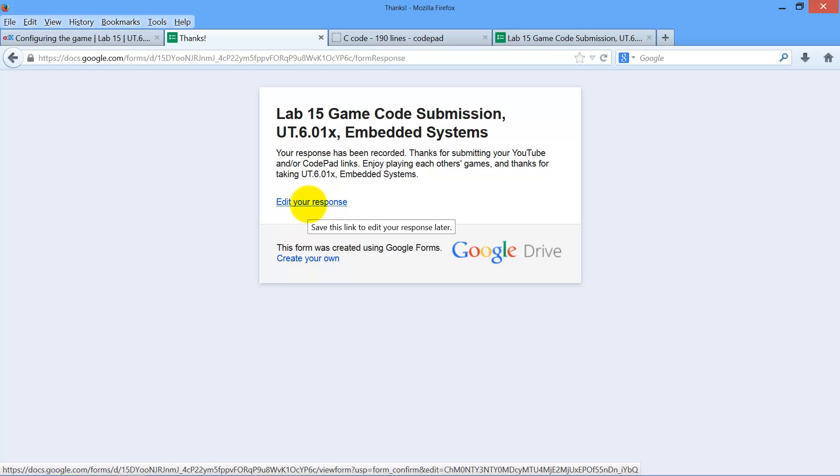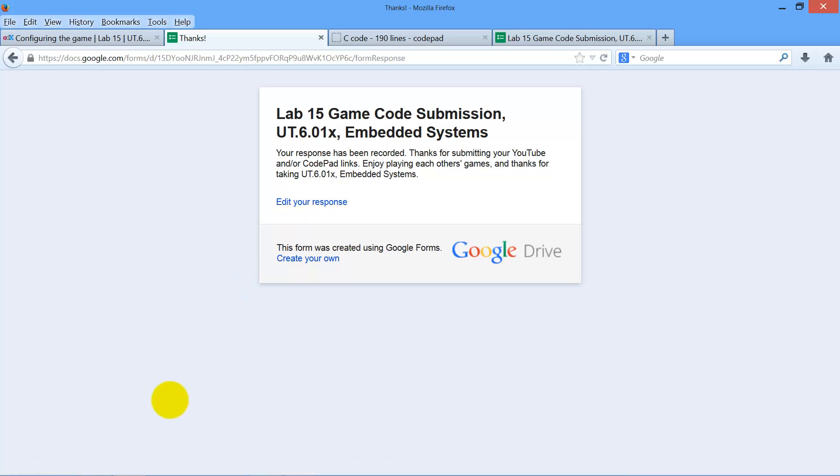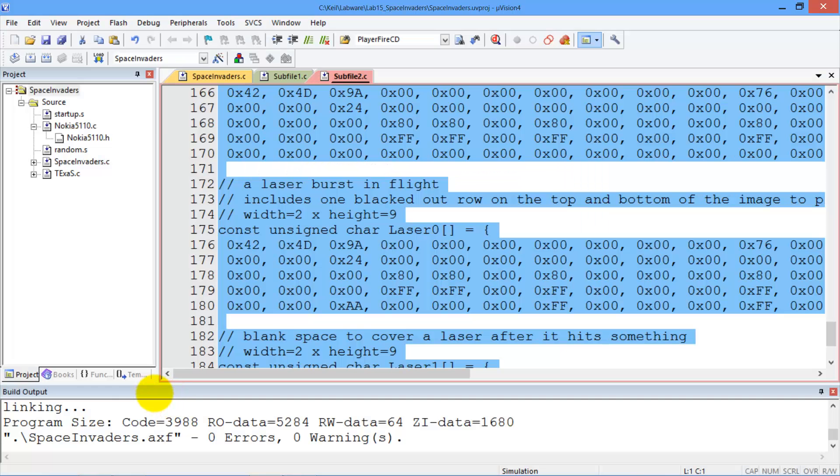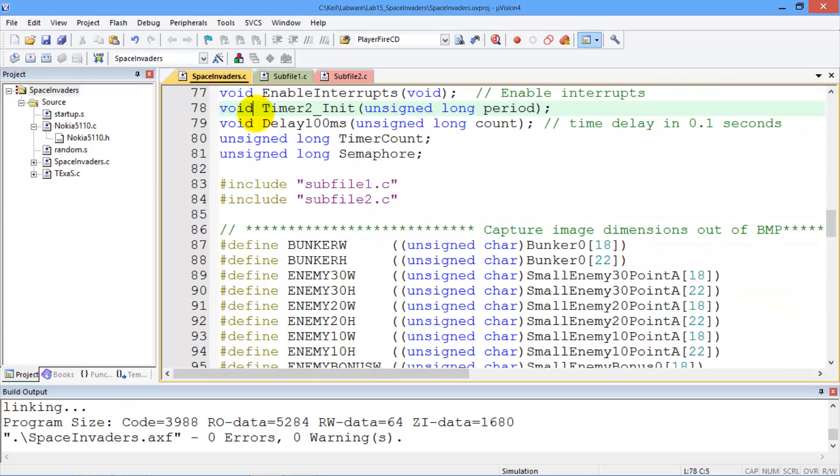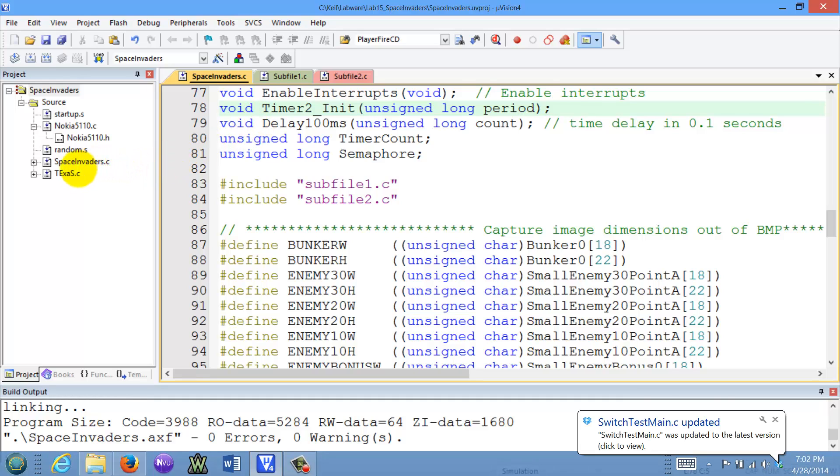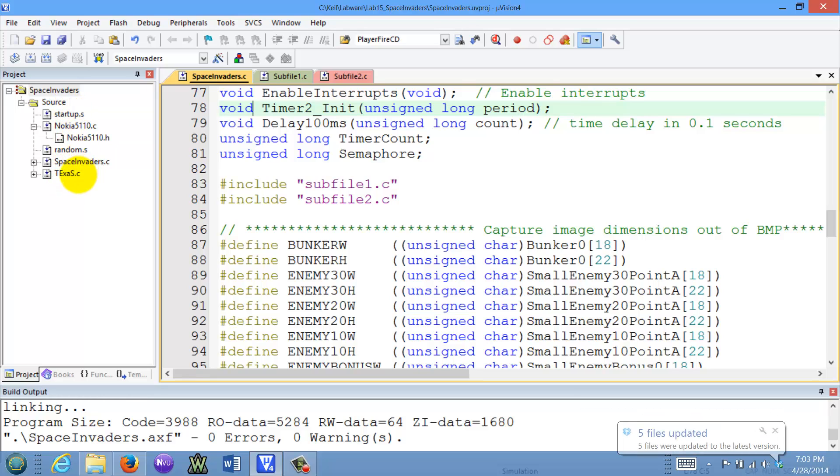So in summary, what we're doing is making a game that will compile such that you uploaded the entire source code. And then when you download it, it fits this configuration where the project remains exactly the same. Everybody's project window will be the same. And basically the Space Invaders dot C is the program that gets compiled. And you don't change the Nokia, you don't change Texas, you don't change random, and you don't add any other files here into the project.